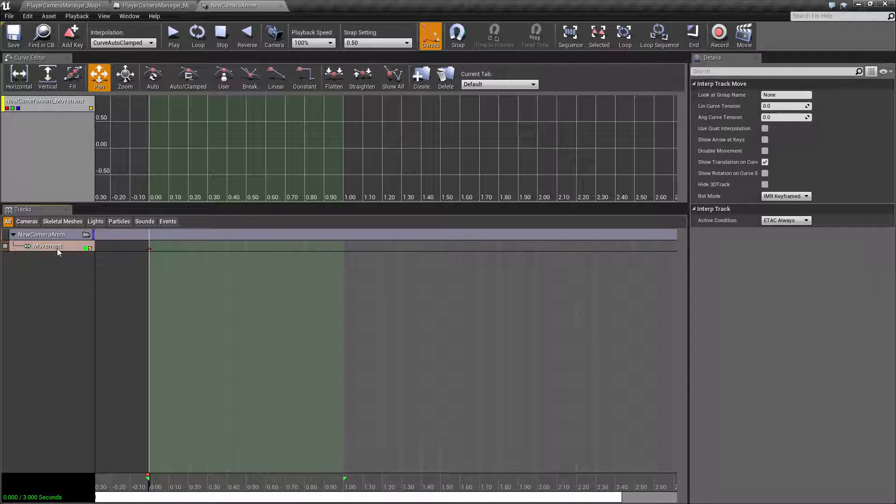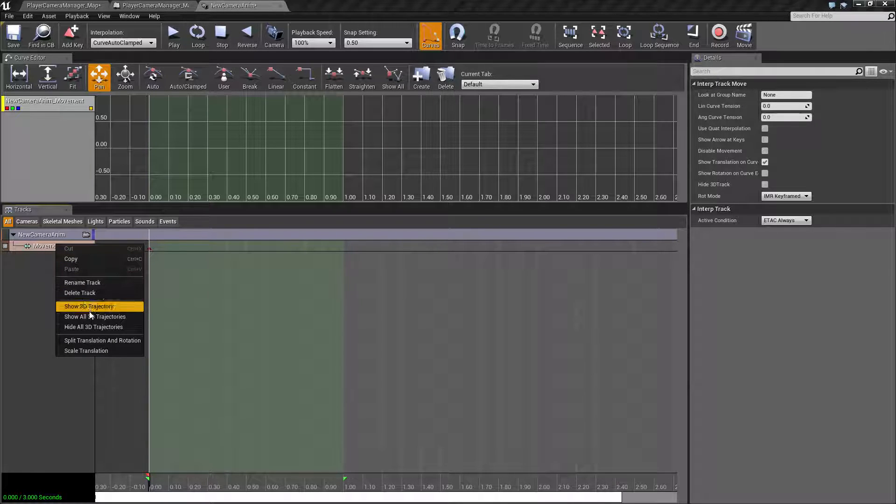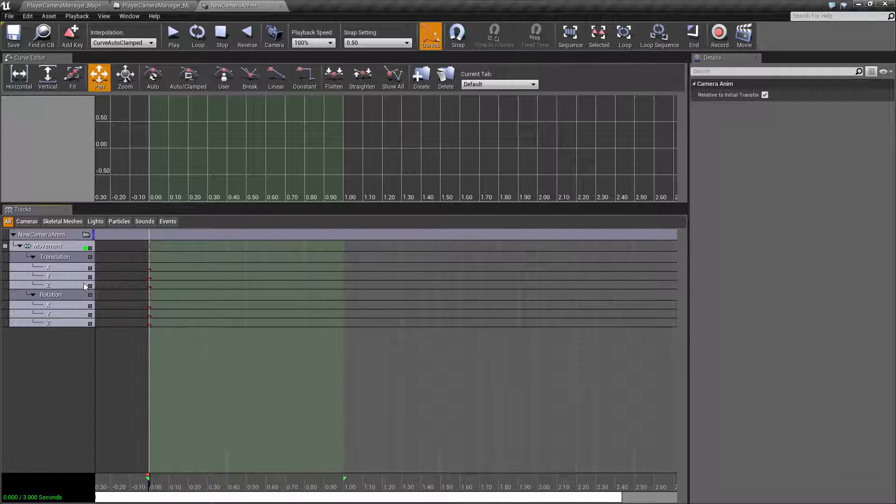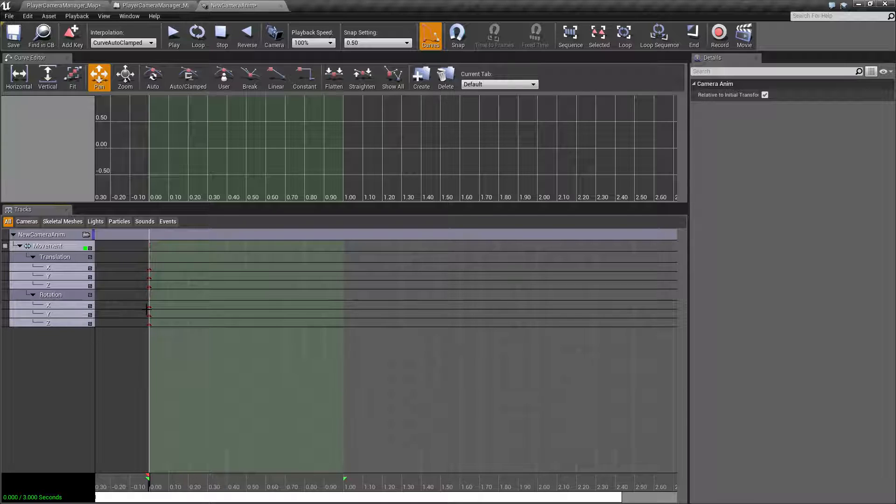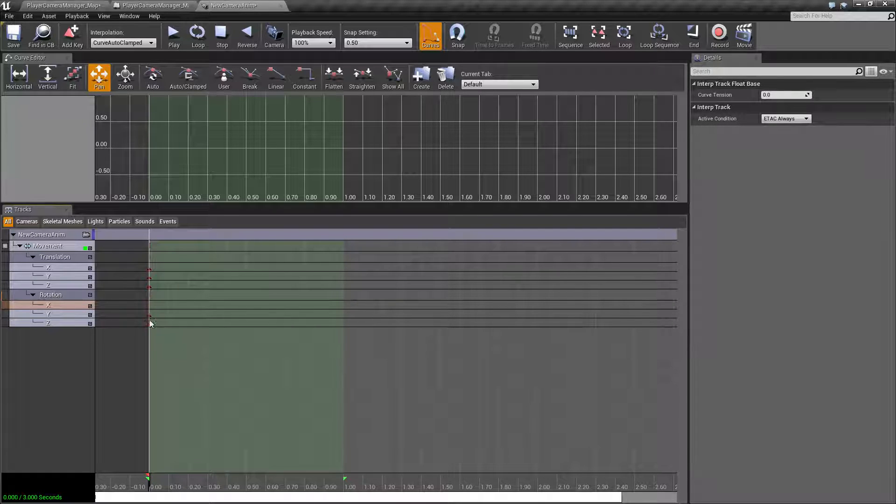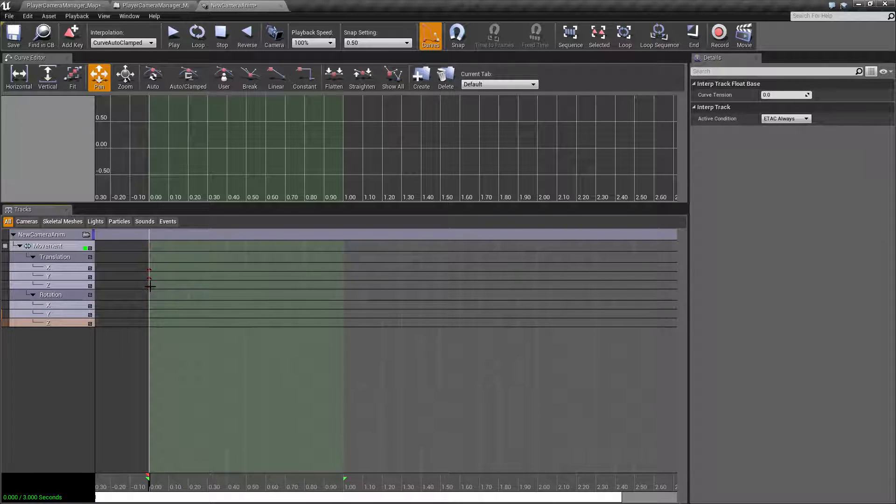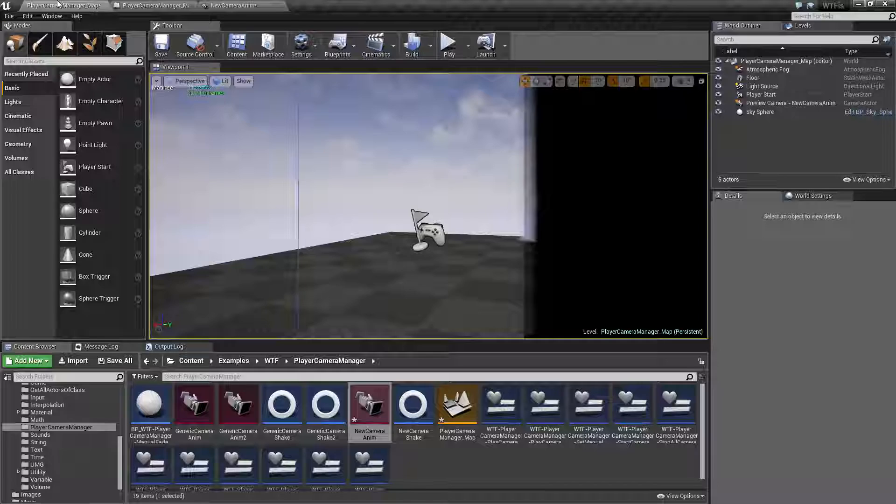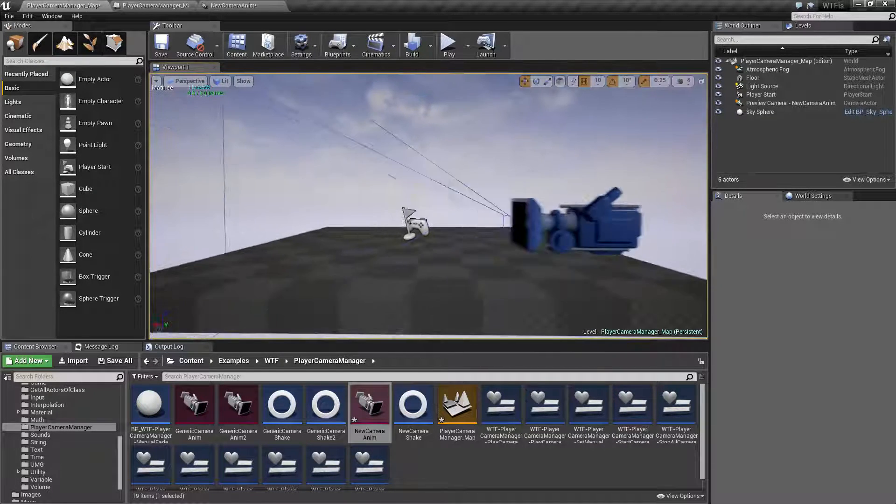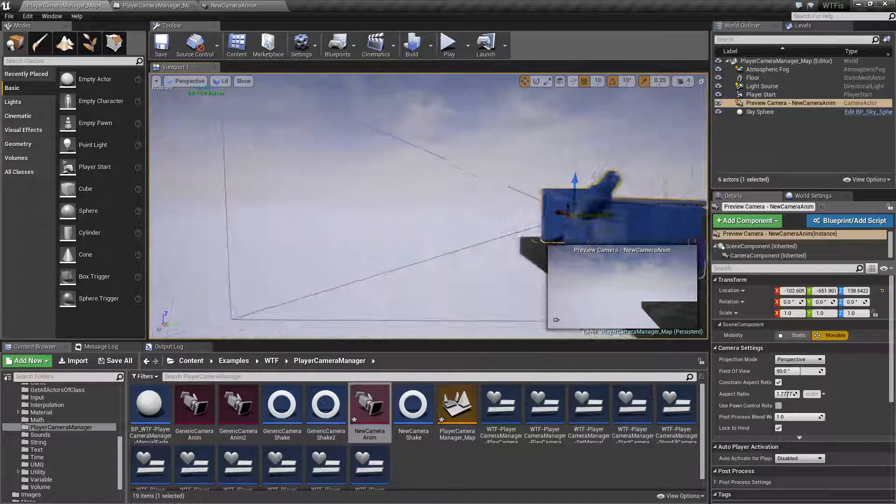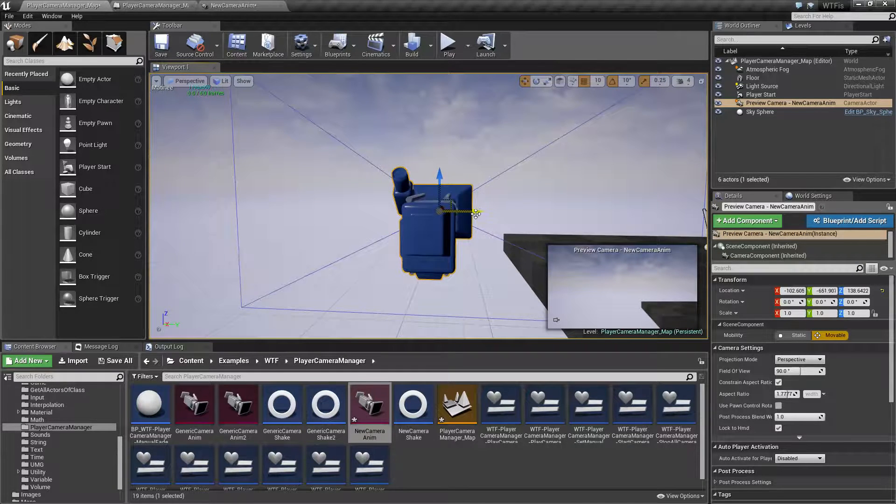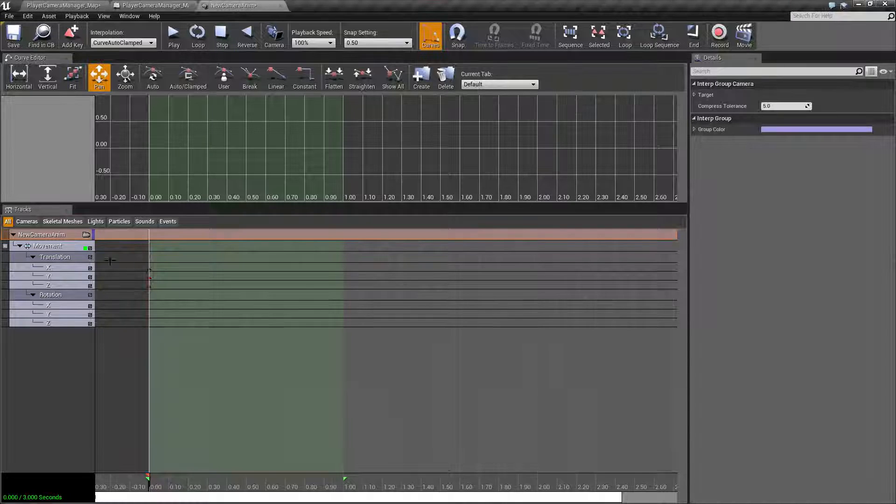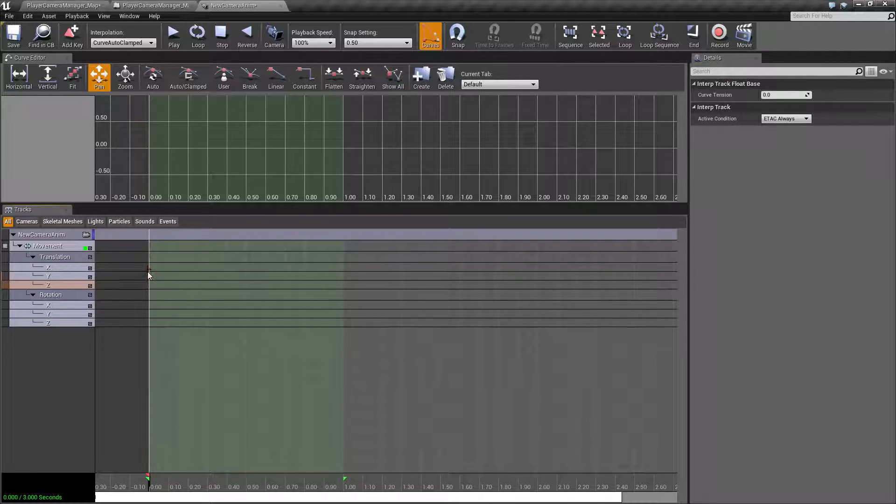Now I have a movement track here. What I want to do is actually split the track into my translation and rotation. And I'm going to go ahead and delete my extra keys. Let's figure out what I want to do. Now I haven't done this before, so let's see what it is. So we're going to want to move it left and right, so we're going to want to translate on the Y. So let me delete my other keys.